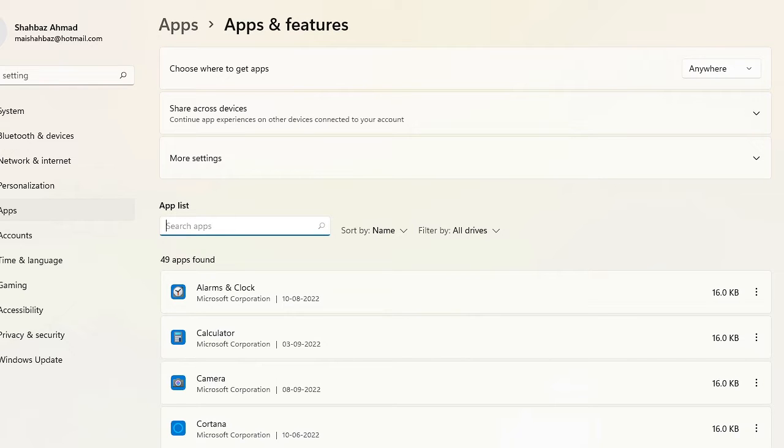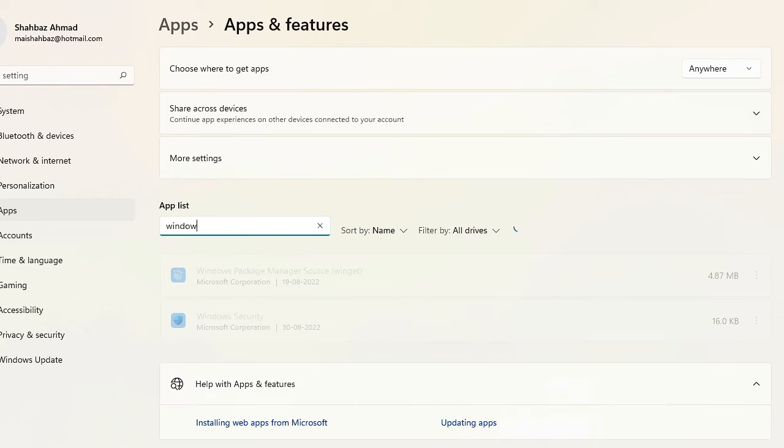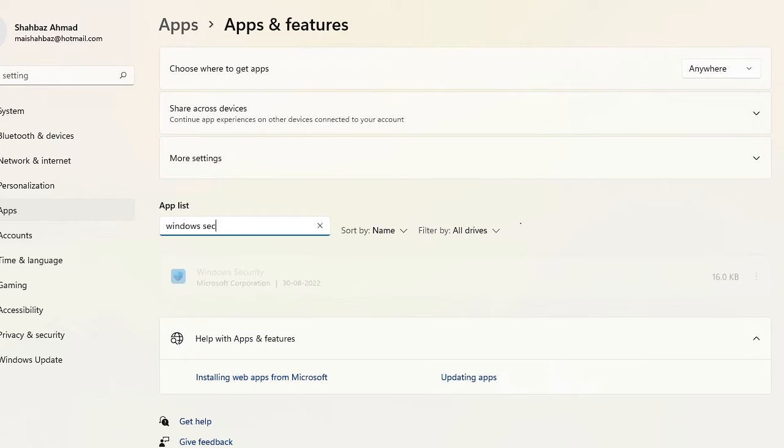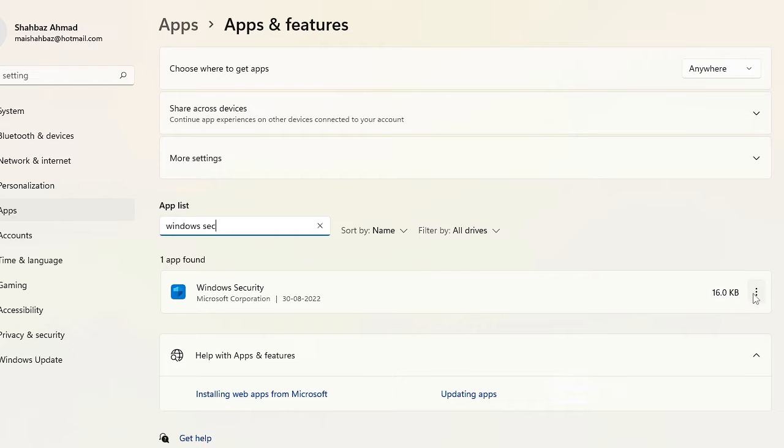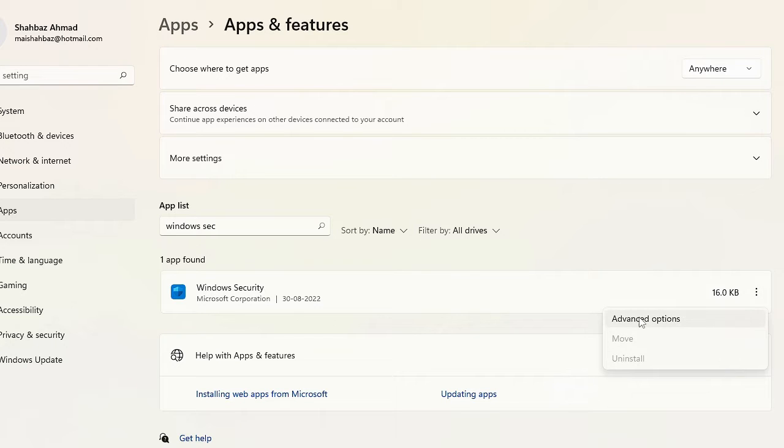Click on the box and type Windows Security. From the suggestion you will be getting Windows Security. Now on the very right of it you will see the three dots. Click on it and choose Advanced Options.